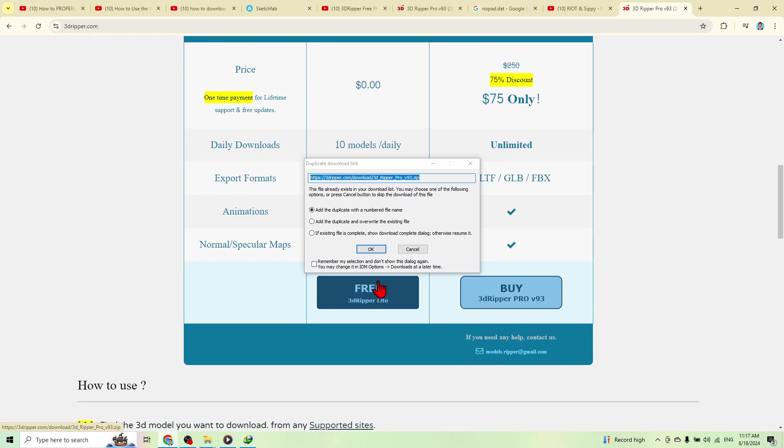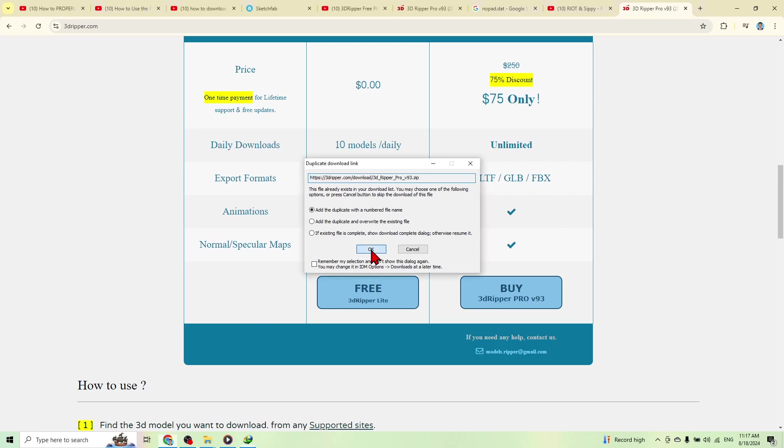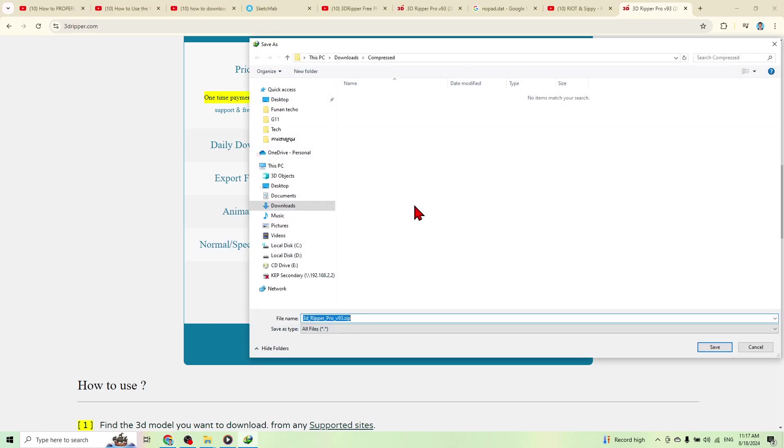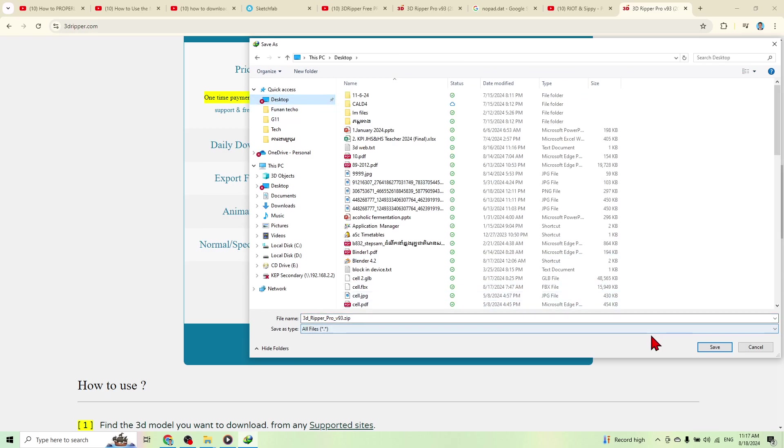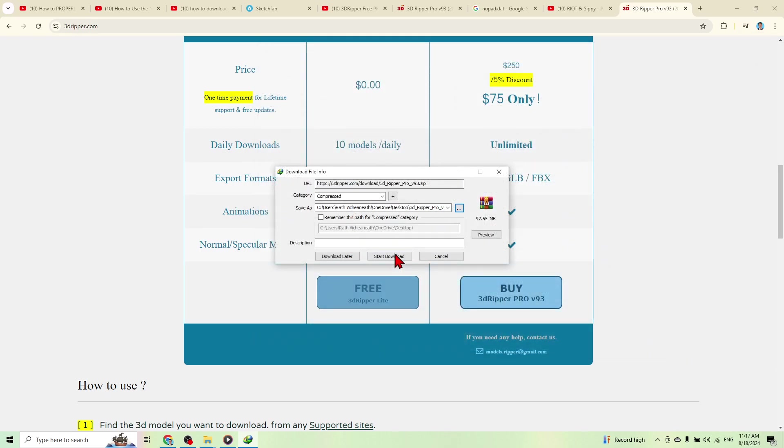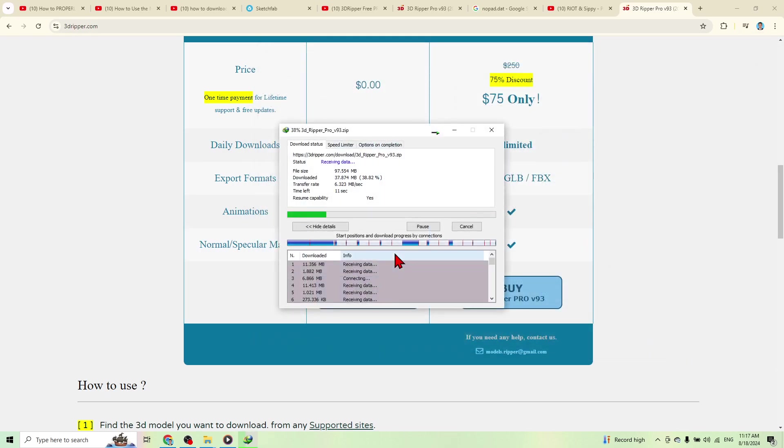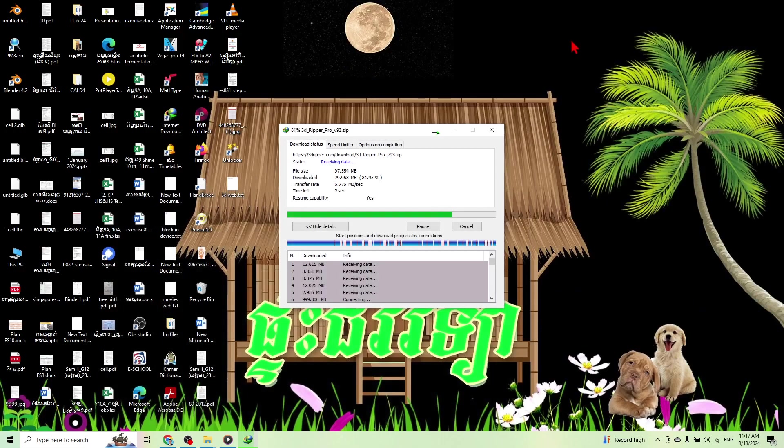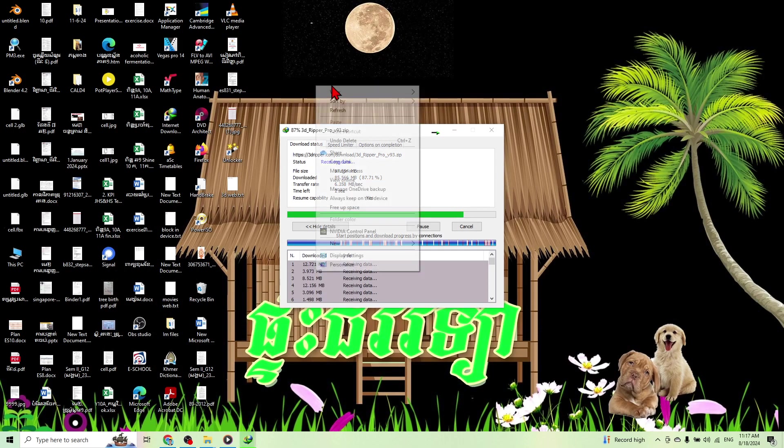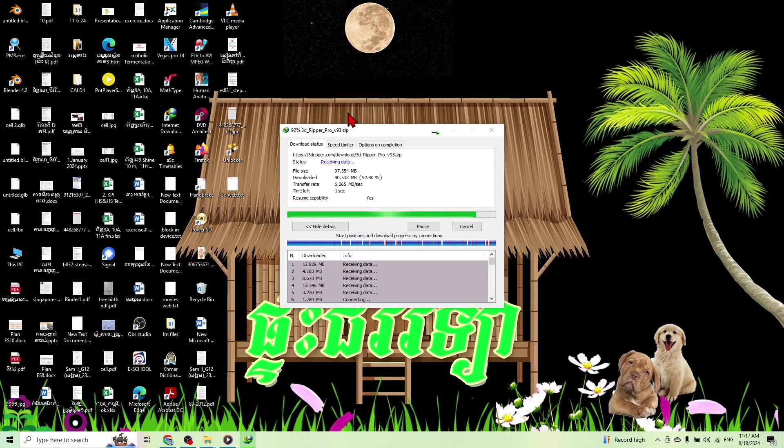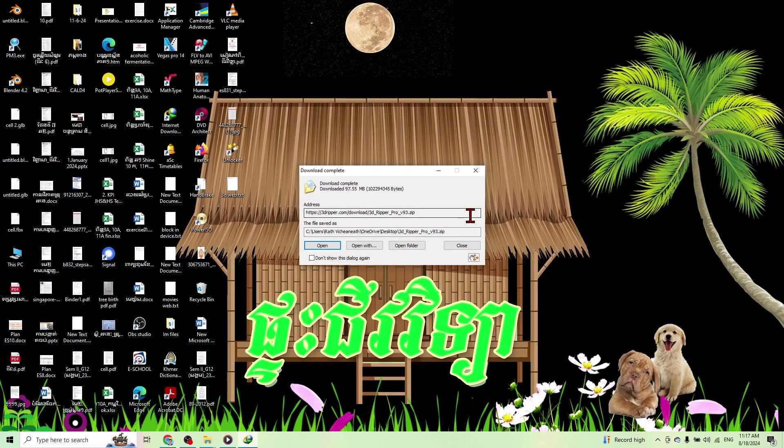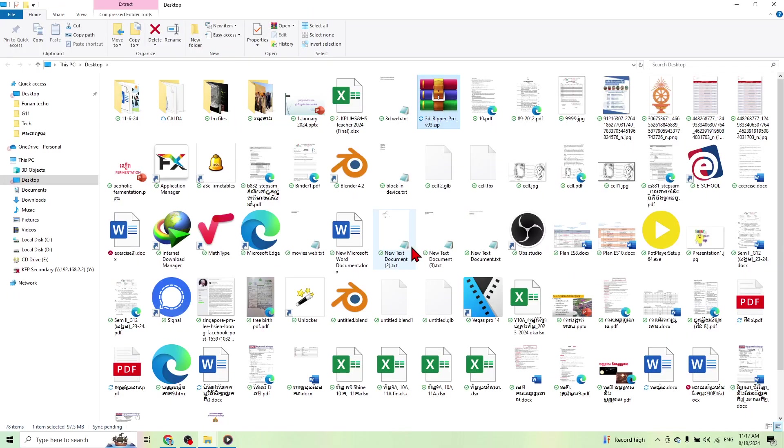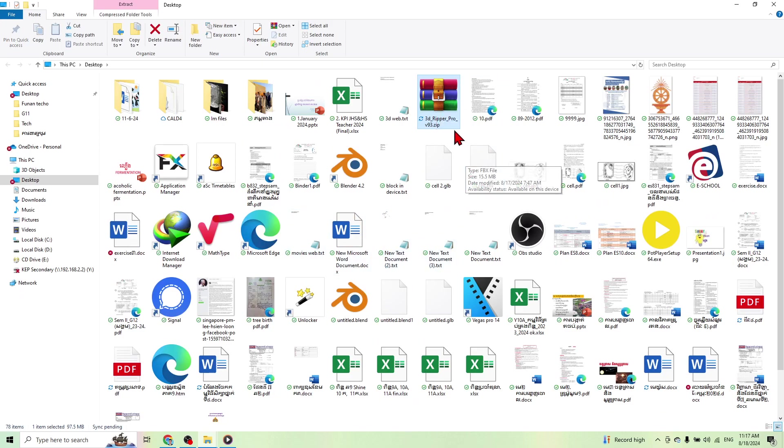Download it and keep it in desktop download. And then after you download it, you just go to your desktop. Here we go, open folder desktop. Here, this one, 3D Ripper.